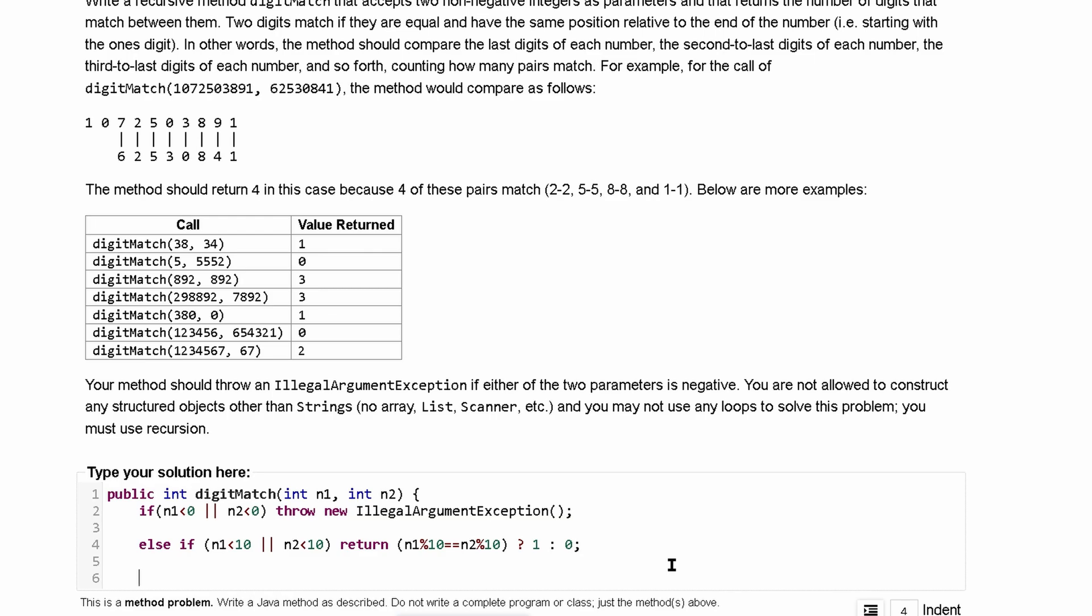Otherwise if we don't do this if we have more that we need to do we are going to fall into a different else if statement where we can take our n1 modulus 10 and we're going to set it equal to our n2 modulus 10. So what if they are equal? If they are equal we are just going to want to return one plus and then we're going to have our recursion because we need to continuously go through this right.